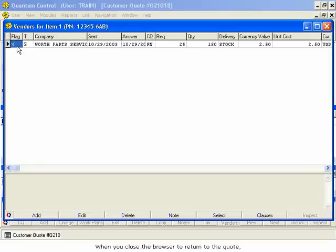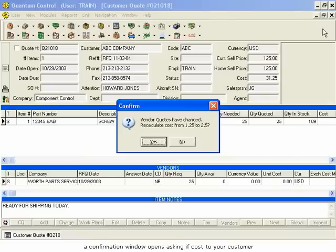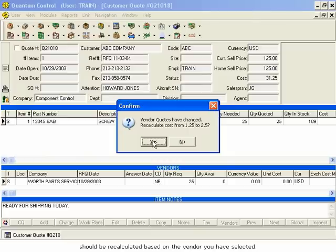When you close the browser to return to the quote, a confirmation window opens, asking if cost to your customer should be recalculated based on the vendor you have selected. Click Yes to apply the cost.